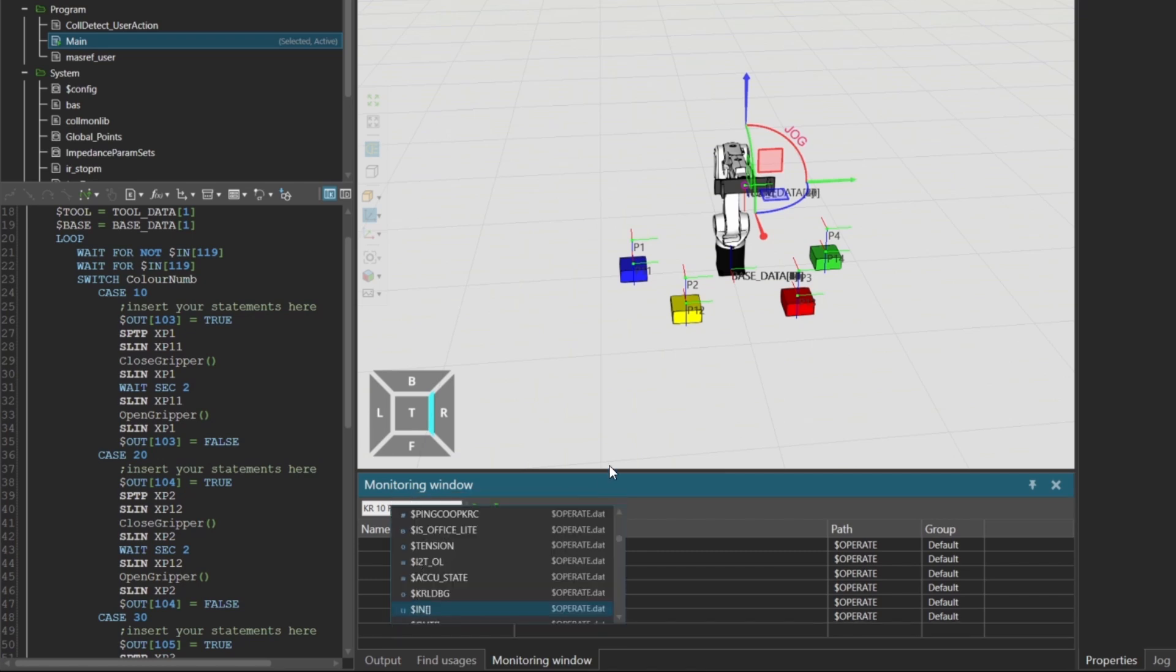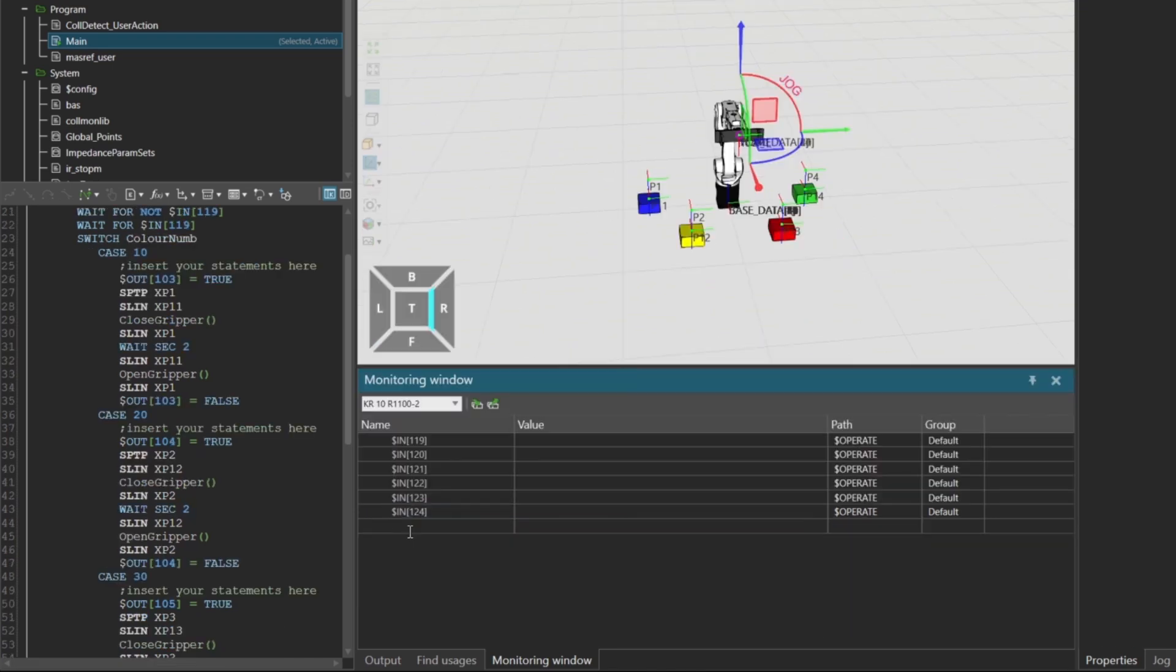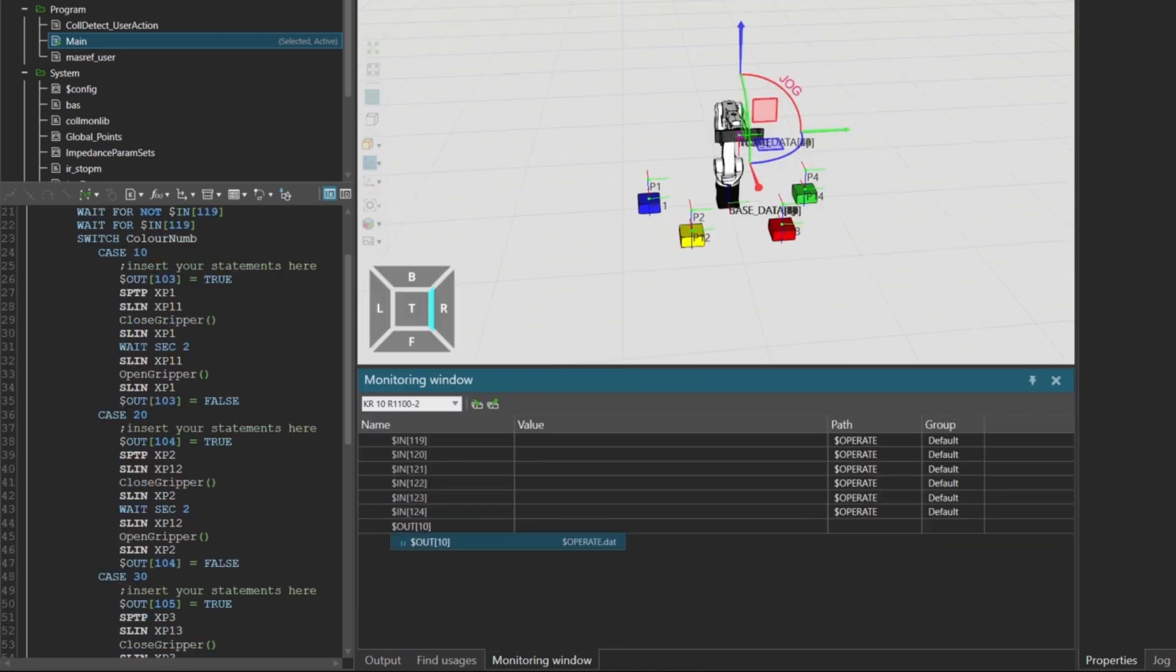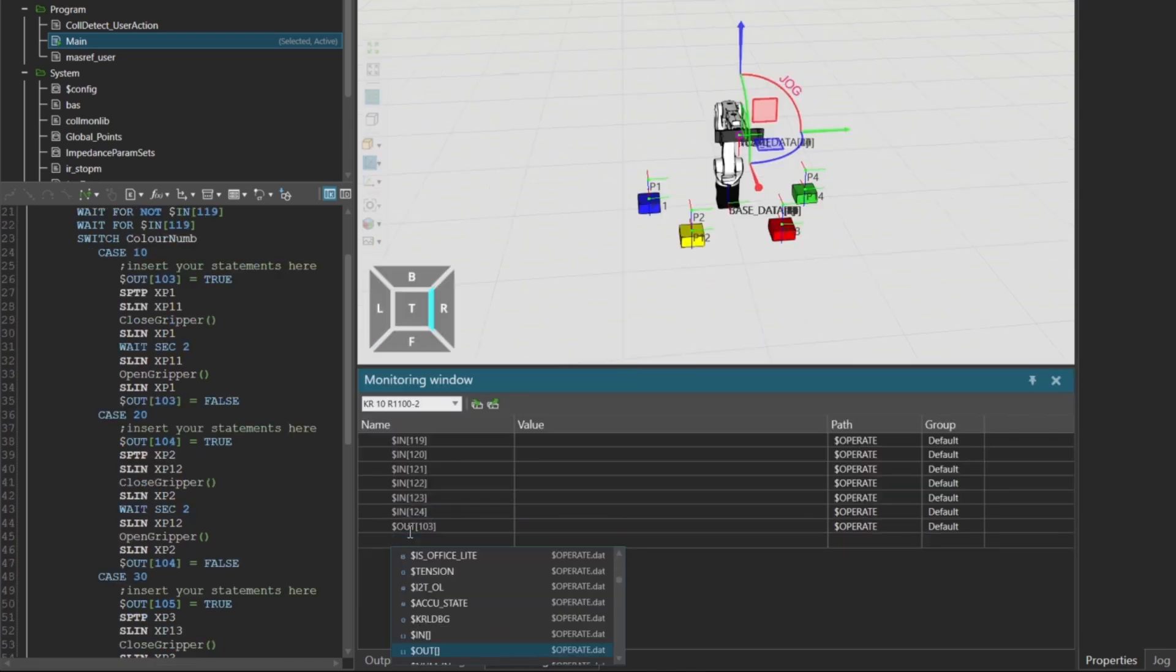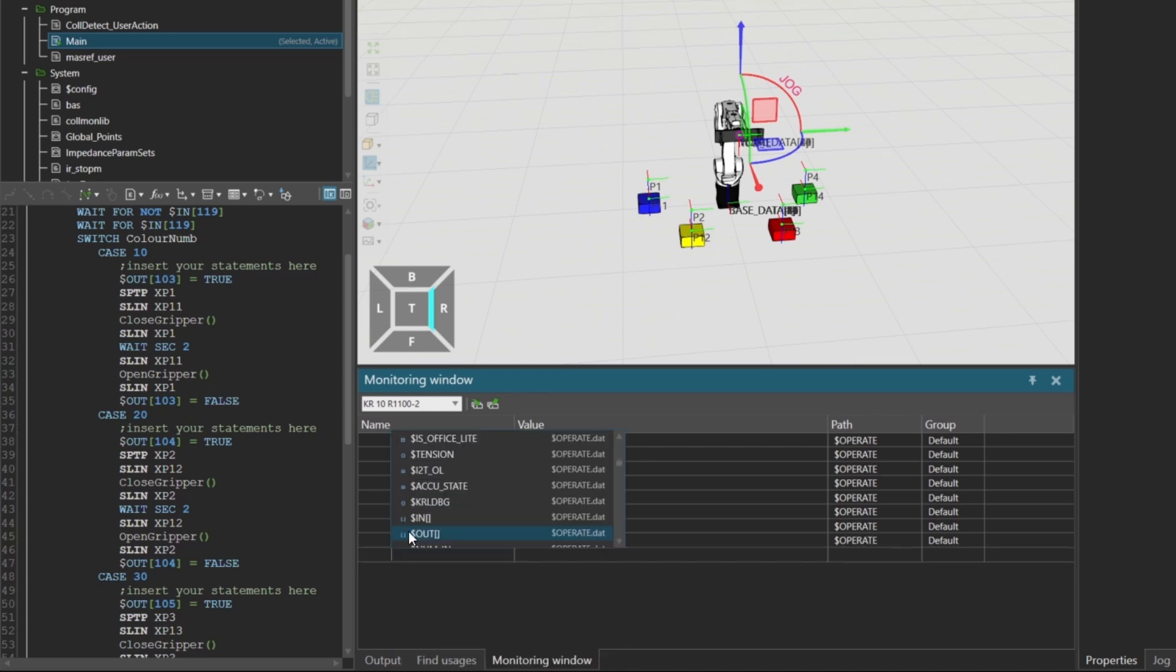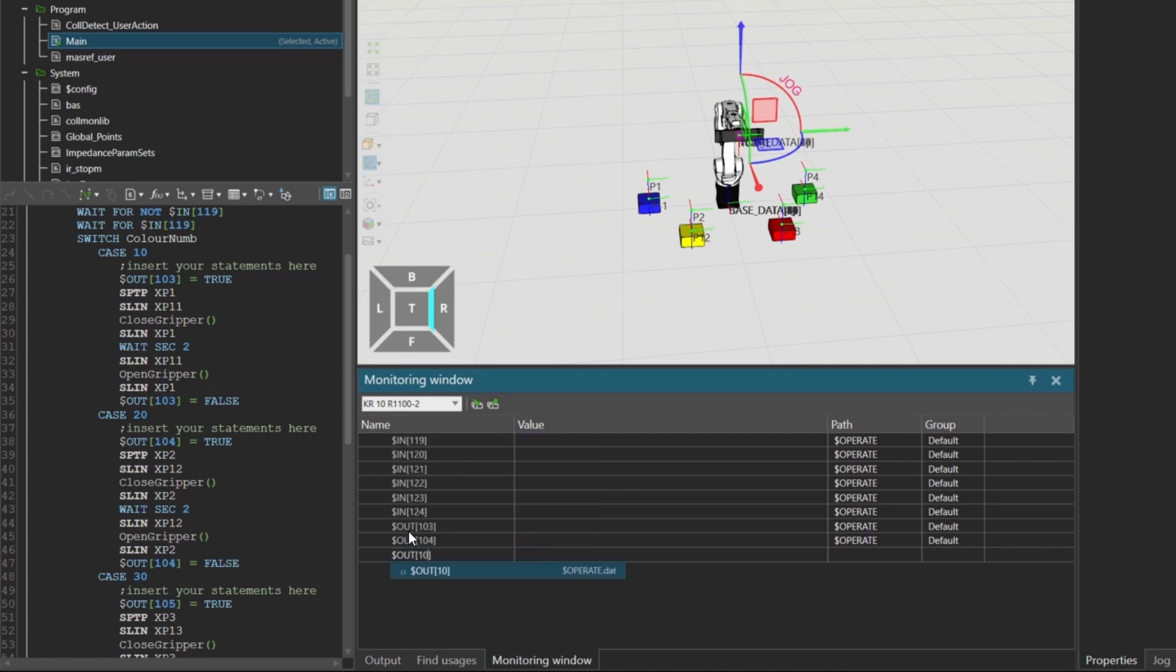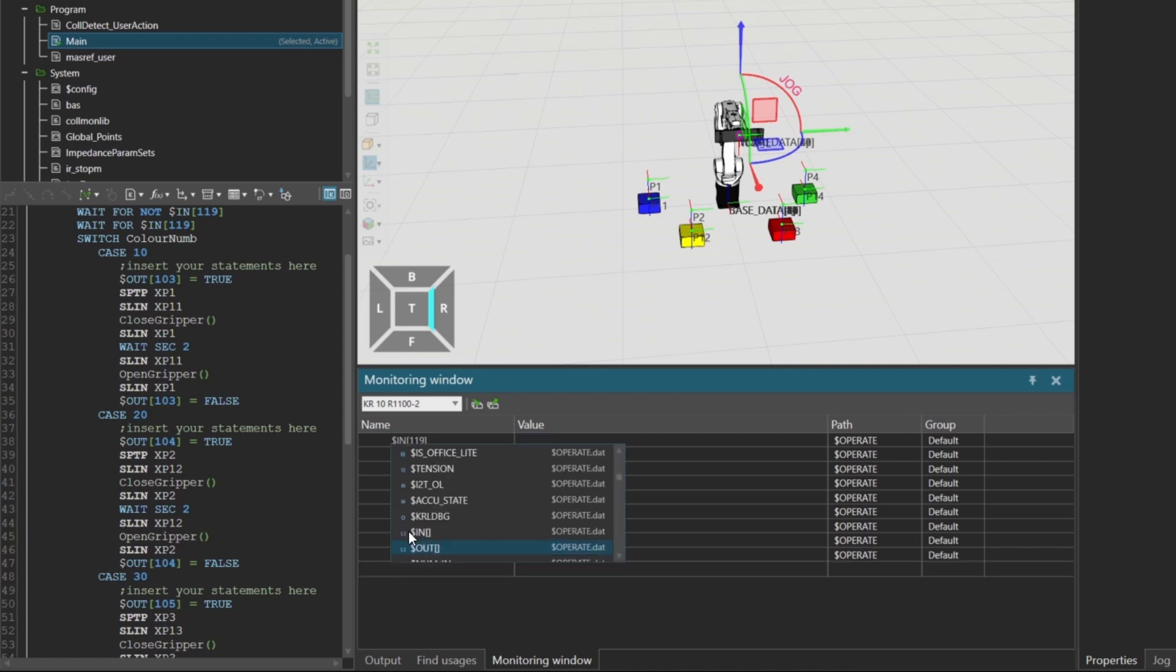You can also list the outputs that are controlled by the switch case logic: $out 103, $out 104, $out 105, and $out 106.